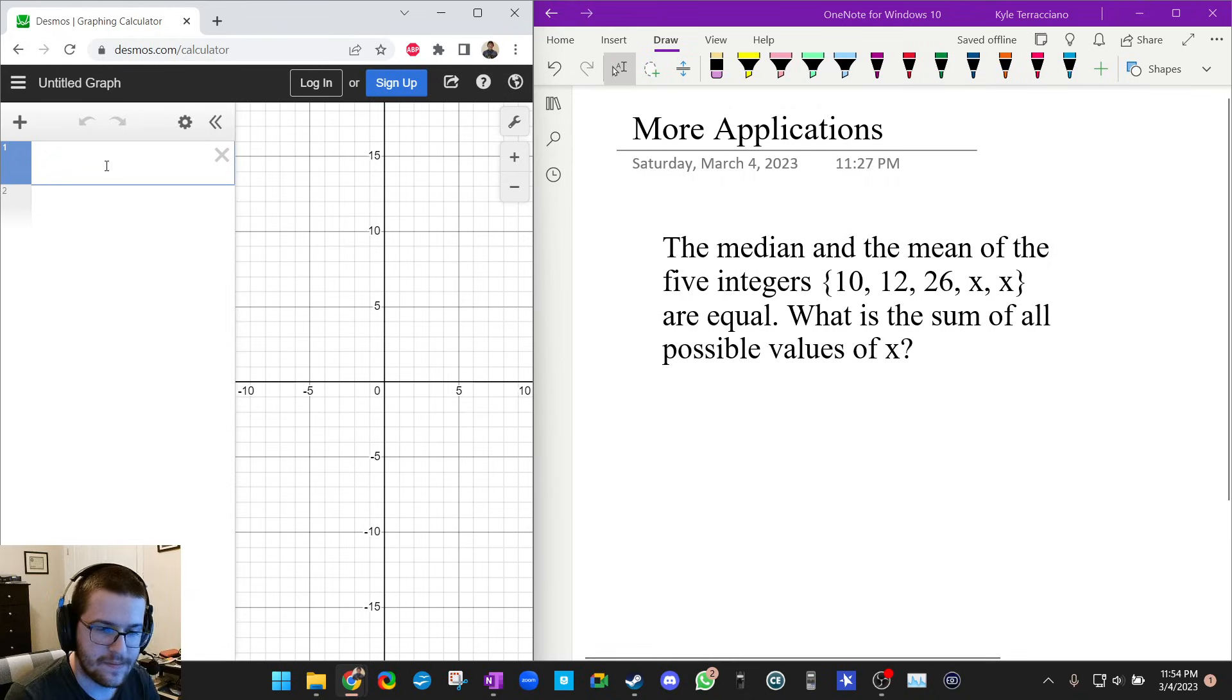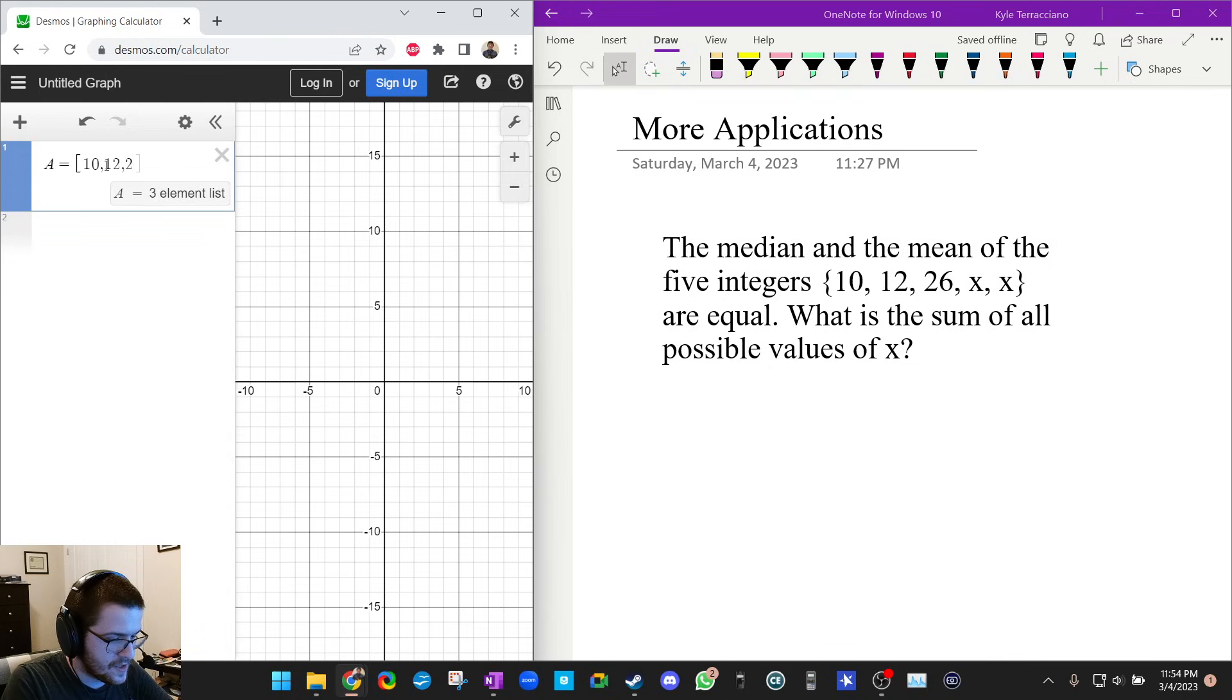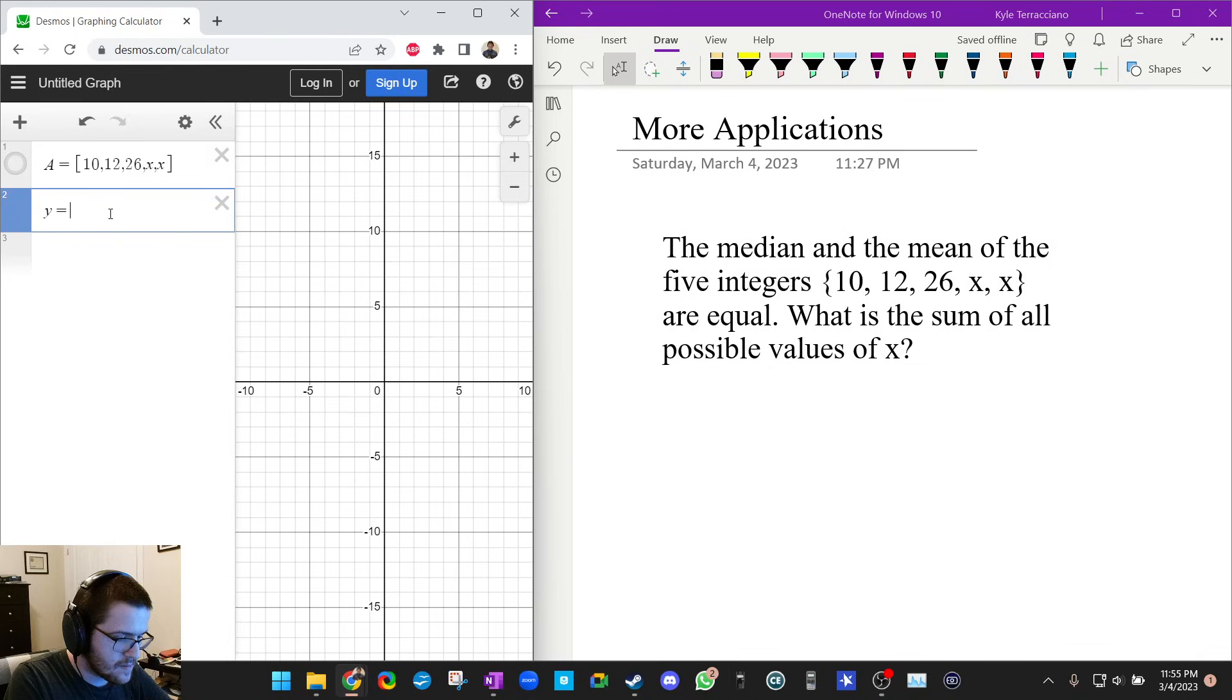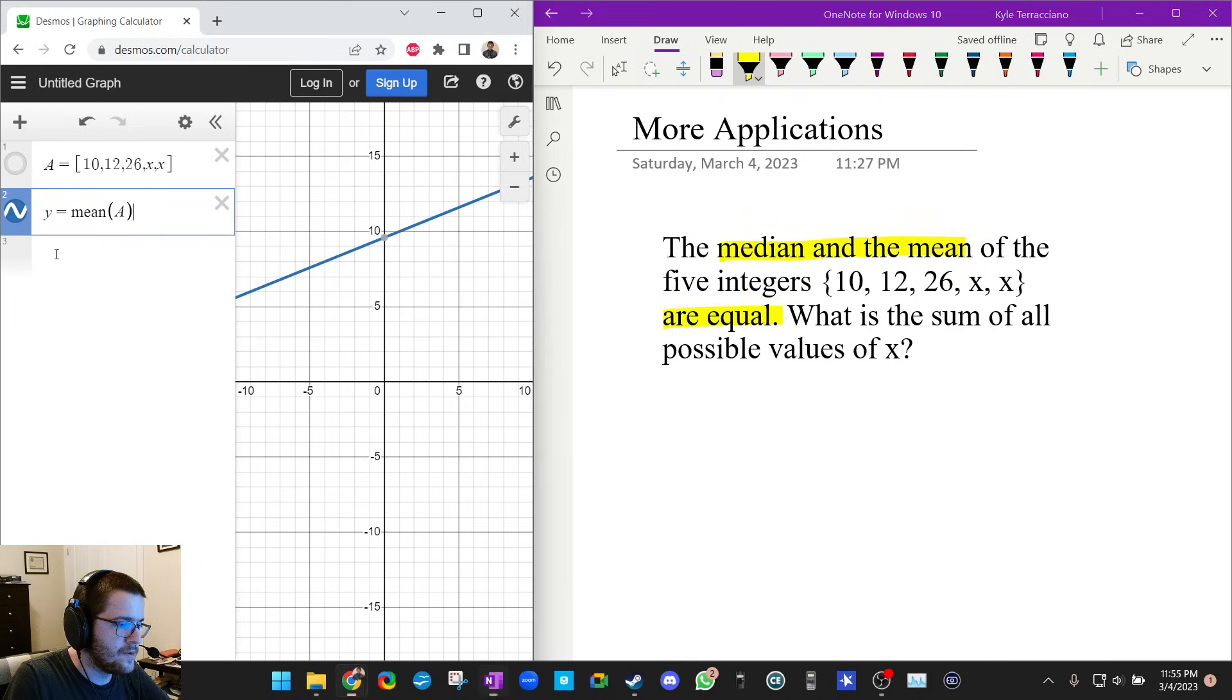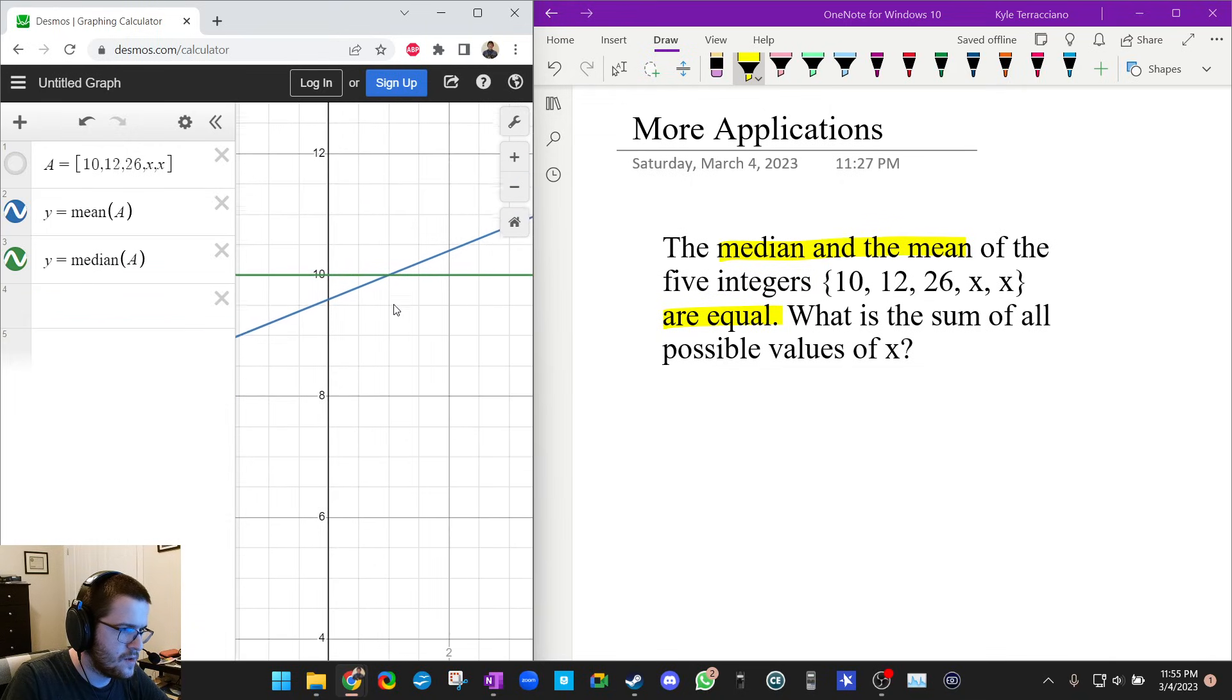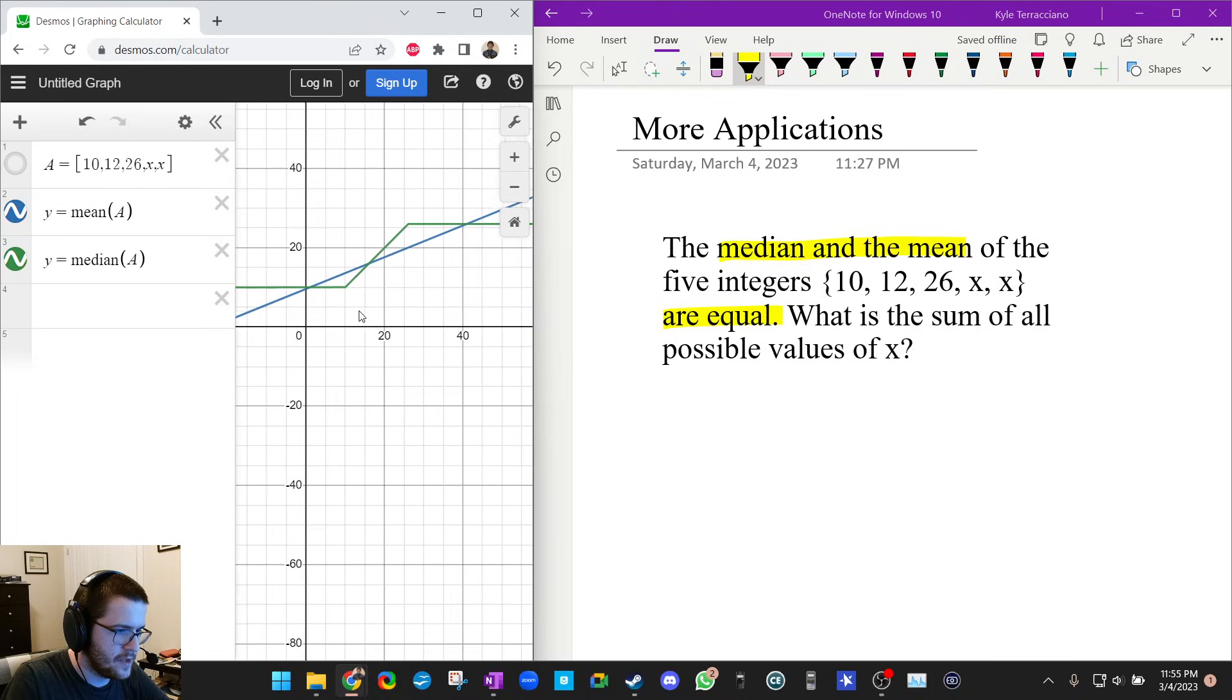Pause this video, see if you can do it. So just to save myself some typing, I'm going to make a list using square brackets: 10, 12, 26, x, x. And this doesn't mean anything, so I'm going to shut that off. So I'm going to plot y equals the mean of a, because it tells me the mean and median are equal. So I'm going to plot y equals the mean of a, and y equals the median of list a, and here we go. Wow.